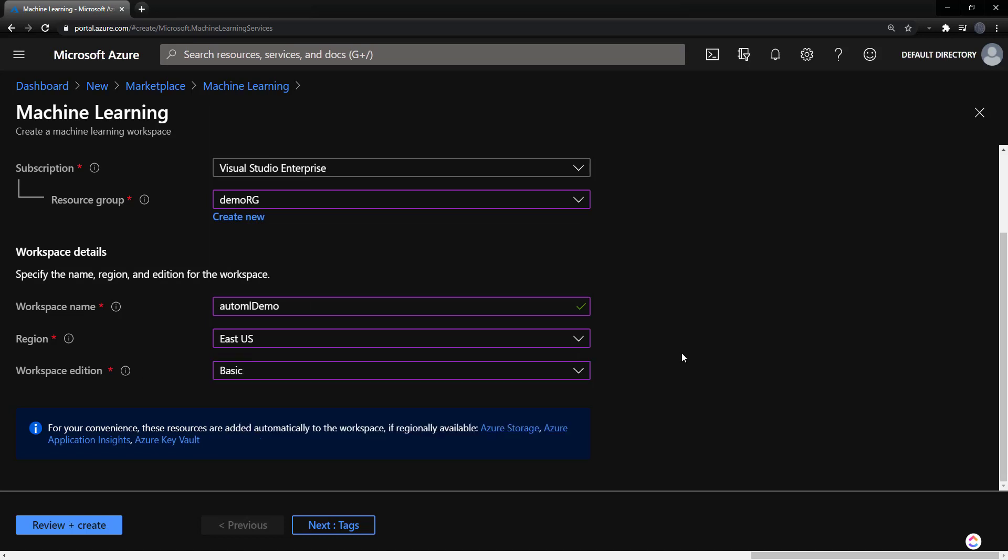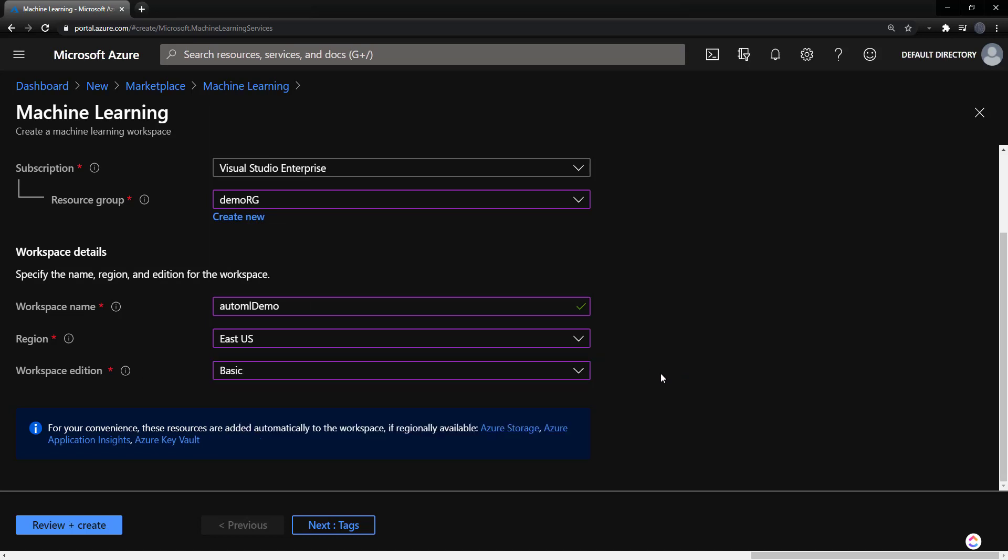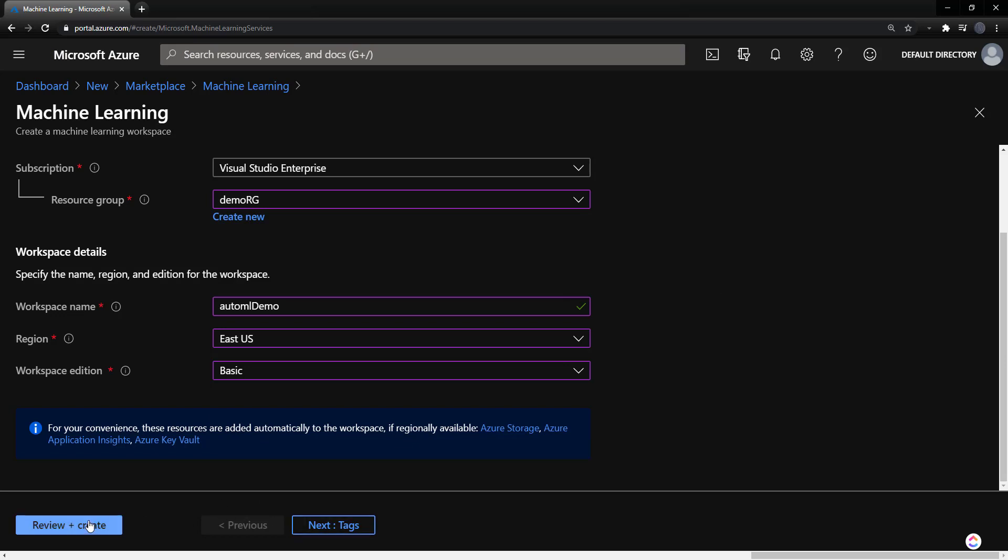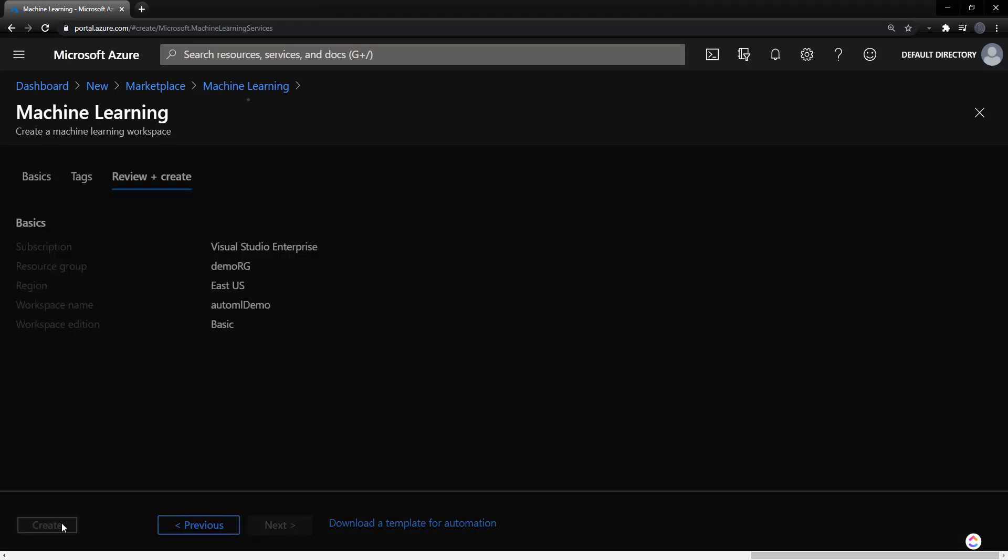Later on, we'll do videos using the enterprise. There we go, and we'll create this. And it should probably take a few minutes to create.